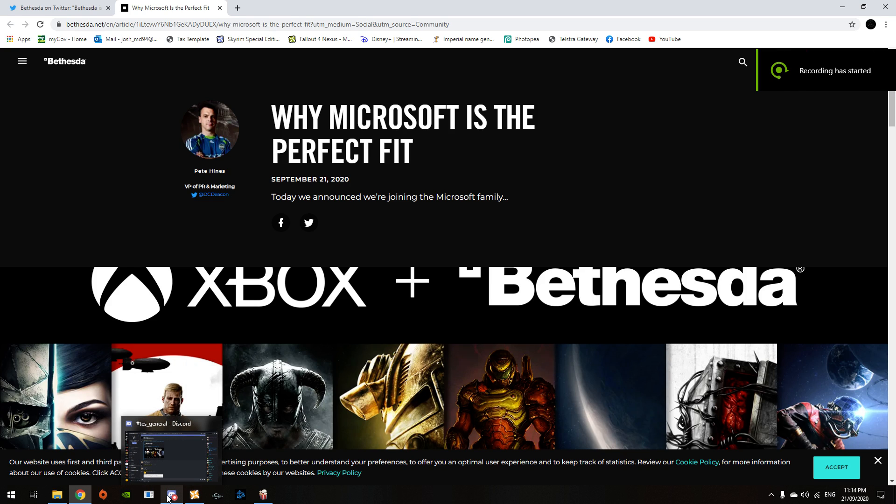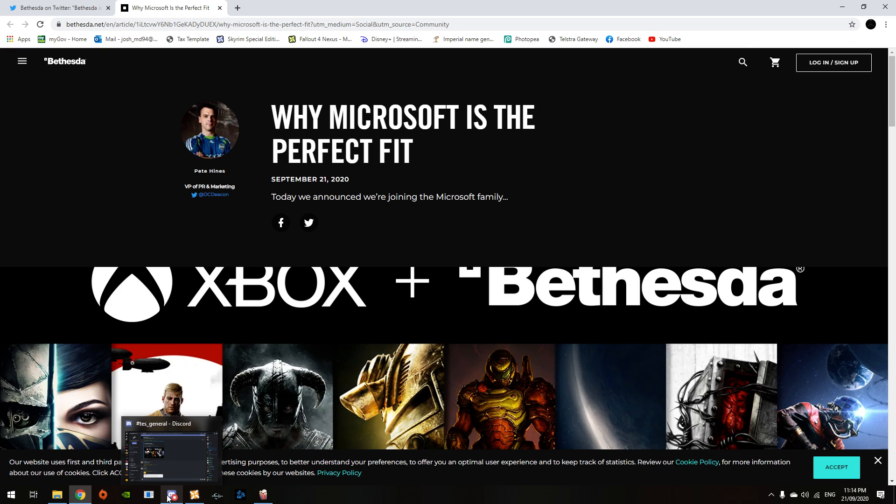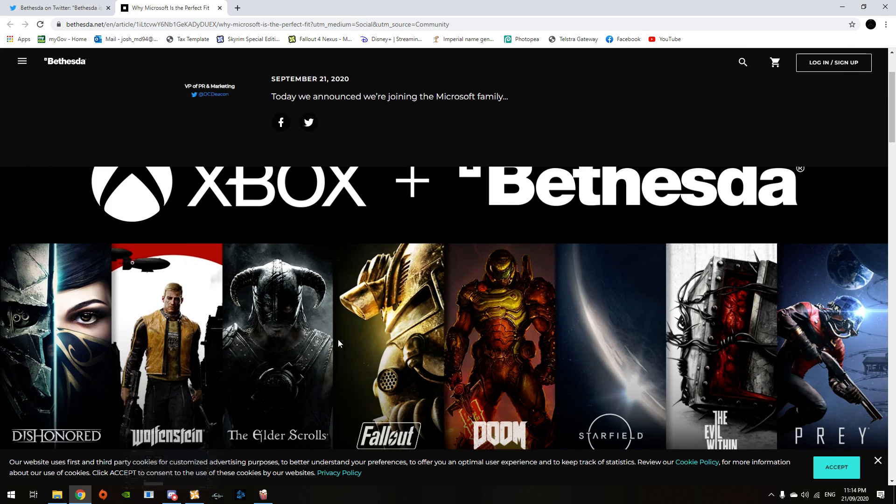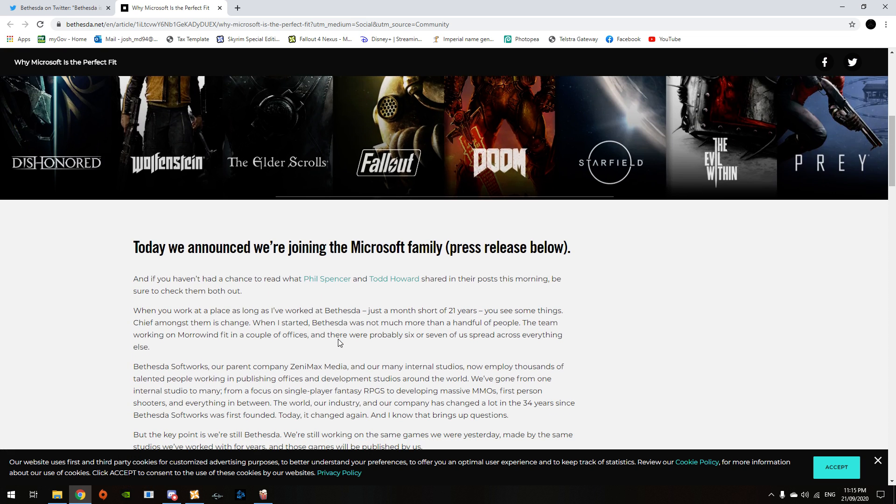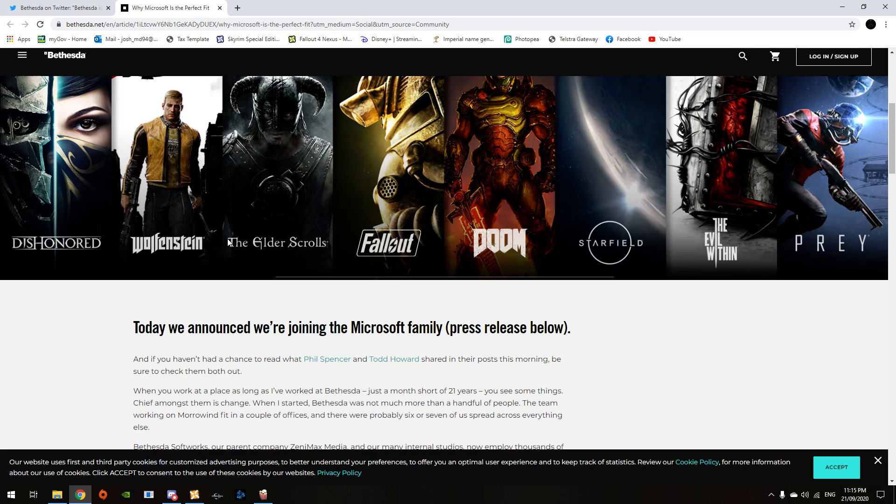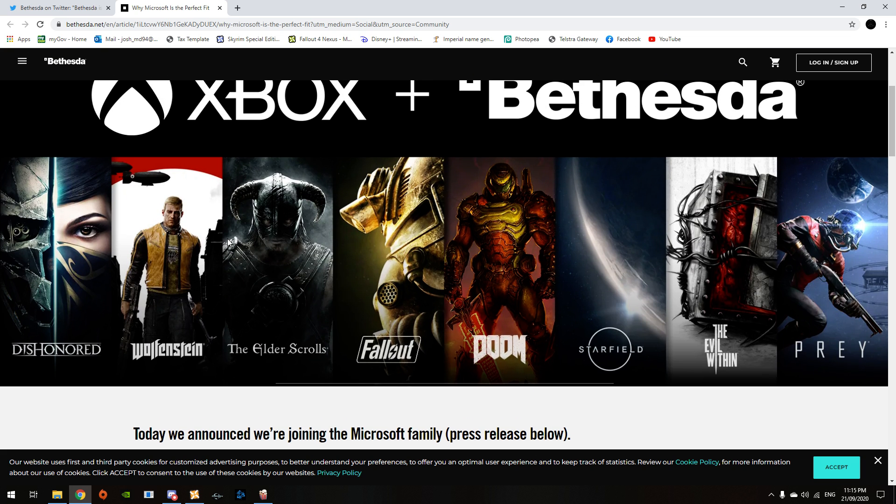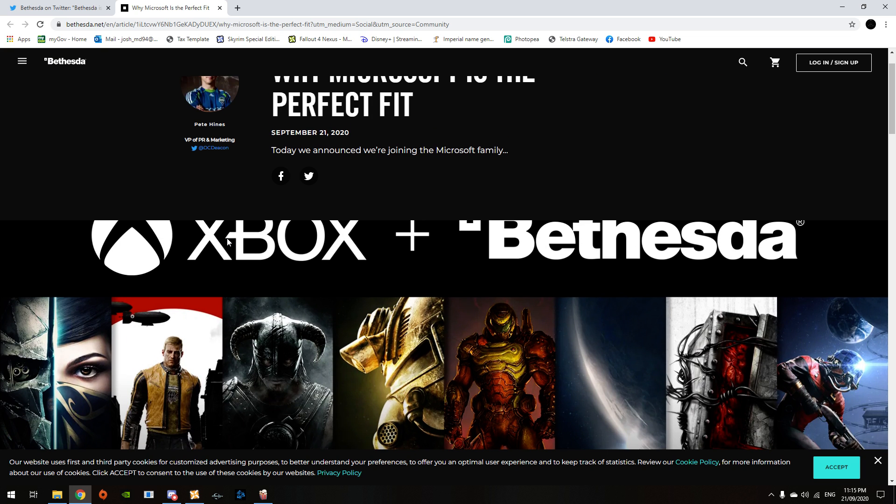Alright, so this is some awesome different news. Bethesda's joining onto Microsoft. Well, it's buying ZeniMax and the rest of their companies, so they're joining the Xbox family.